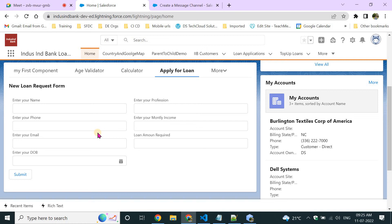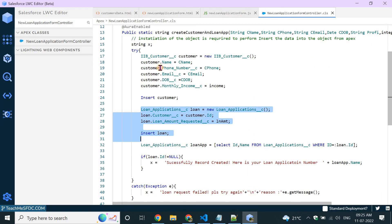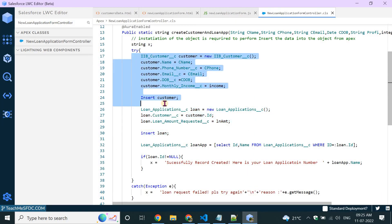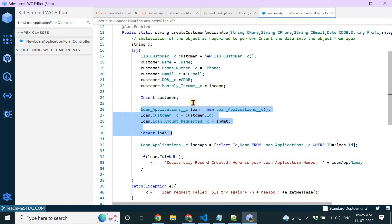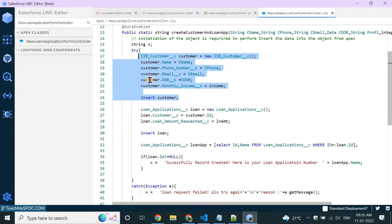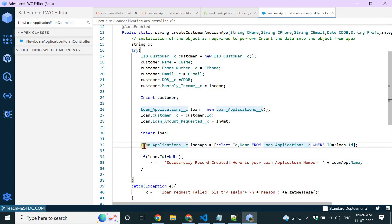You might ask: if we can do it without Apex, why did we write Apex earlier? In this scenario, we wanted to create data for two objects — once the customer is created, we also insert a loan application. That two-object scenario requires Apex. But to understand Lightning Data Services, let's go to the component reference and search for lightning record form.